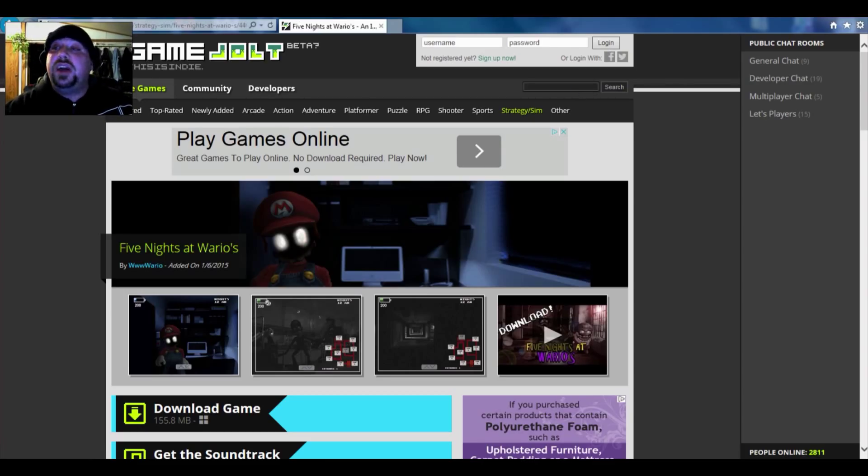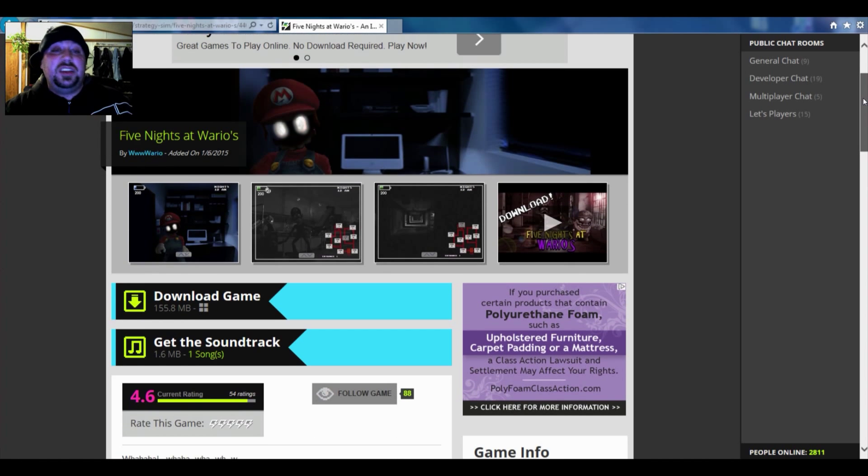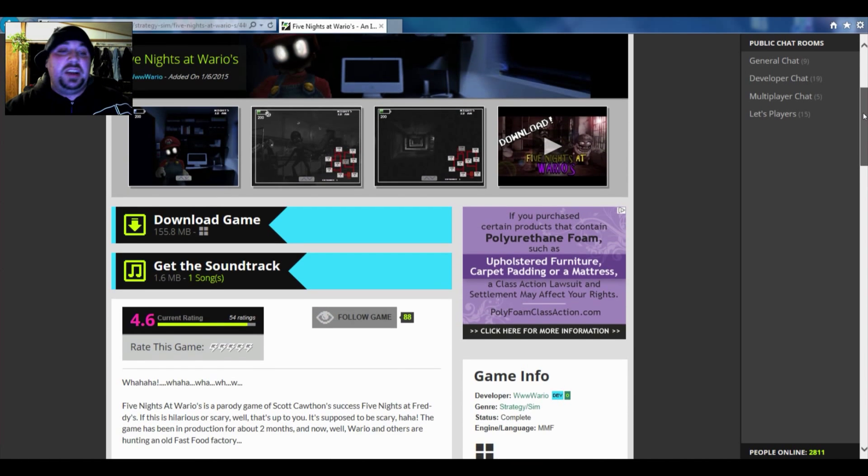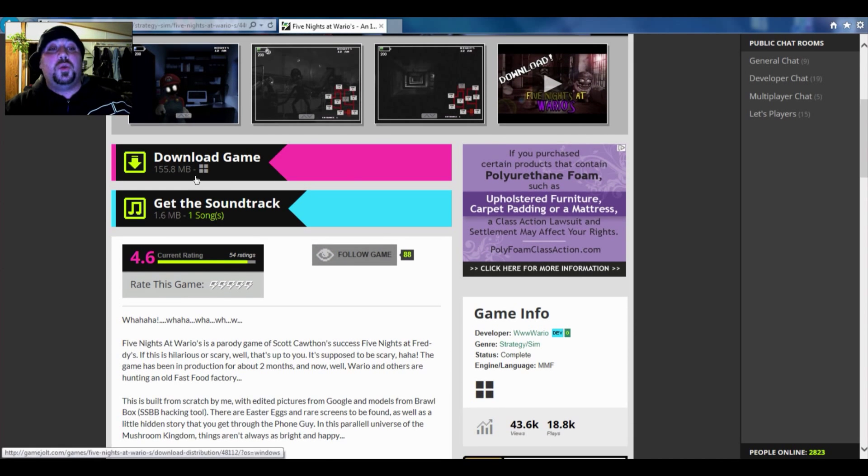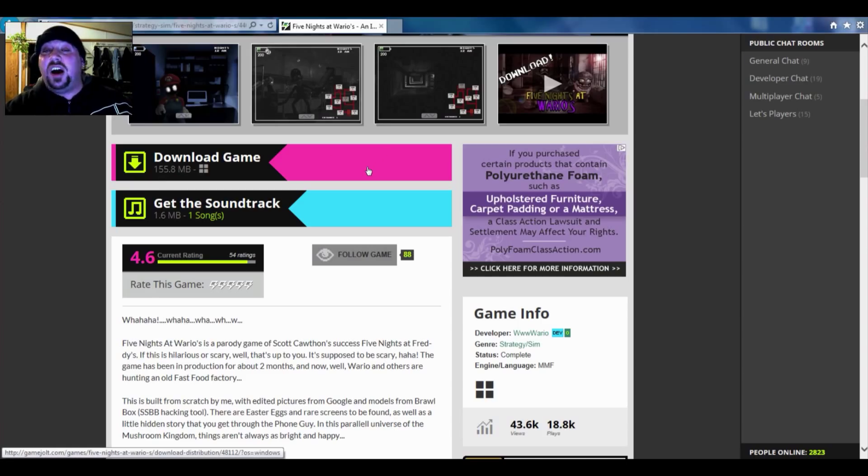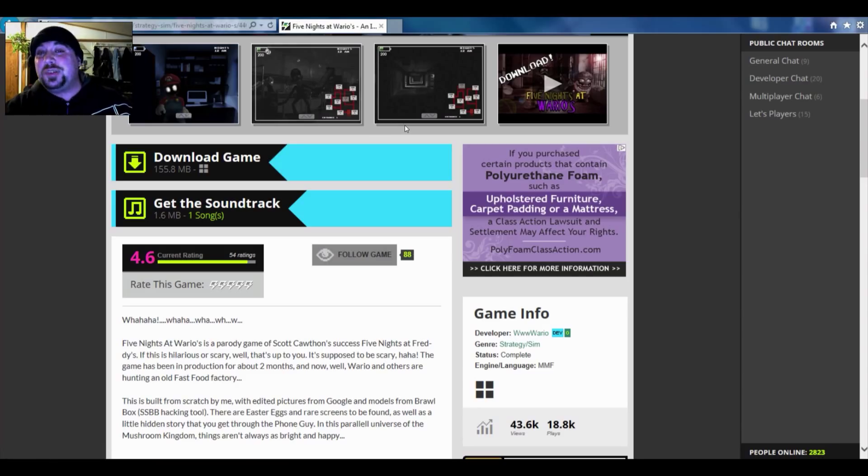Once you've done that it's going to lead you right here to this page that you're seeing right now. You just want to download the game. It's a small file, only 155.8 megabytes. That's really small honestly.